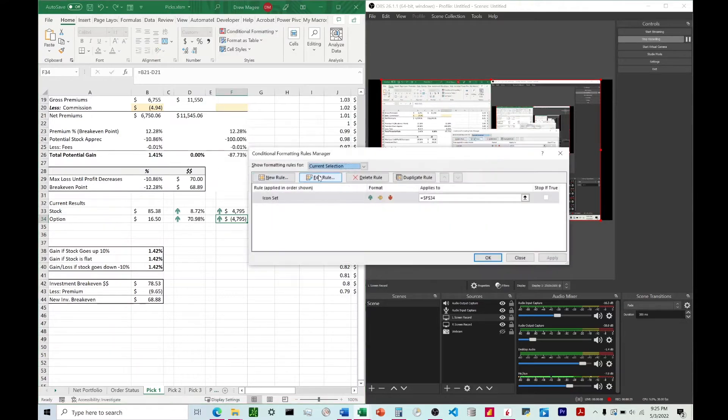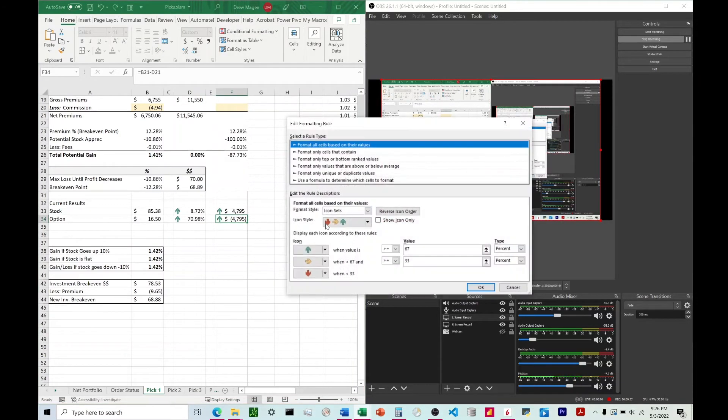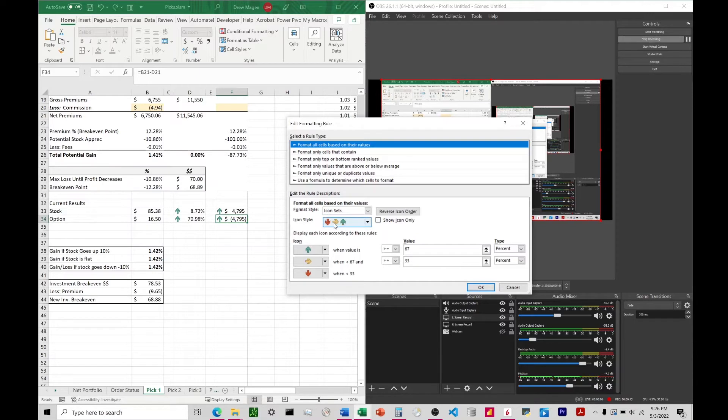We're going to manage rules, edit rules, and we can see that it's not applying this based on just if it's positive green, if it's negative red.